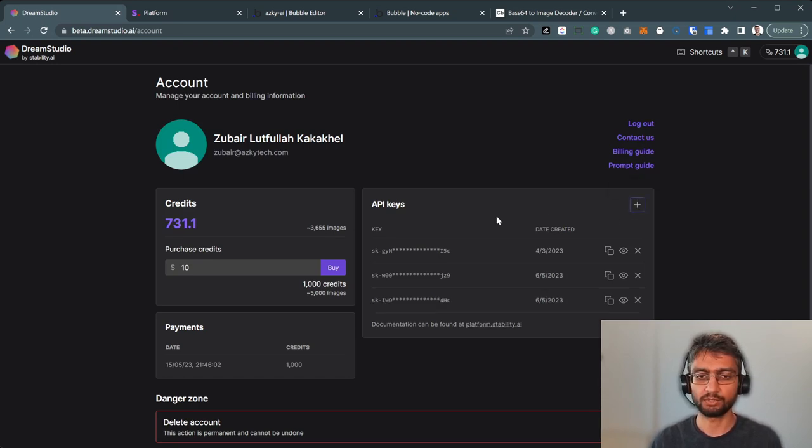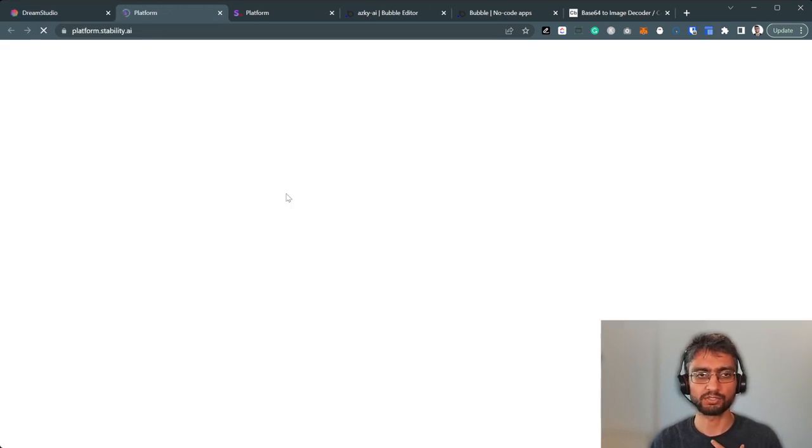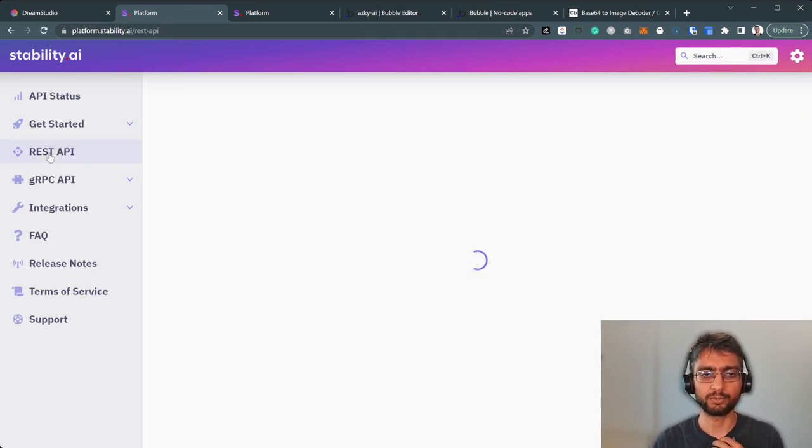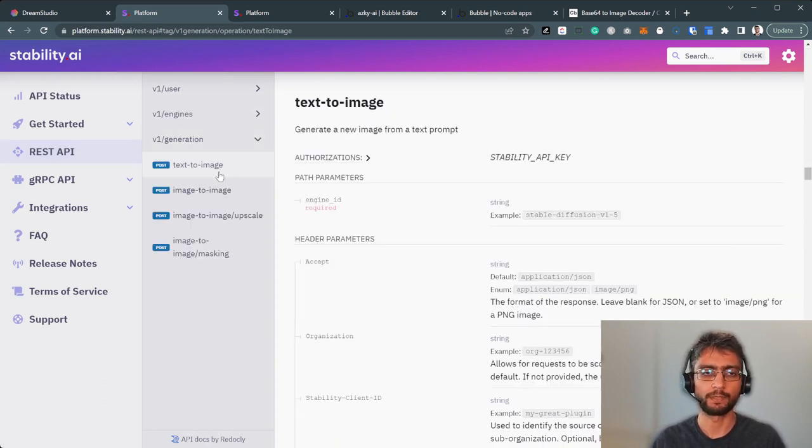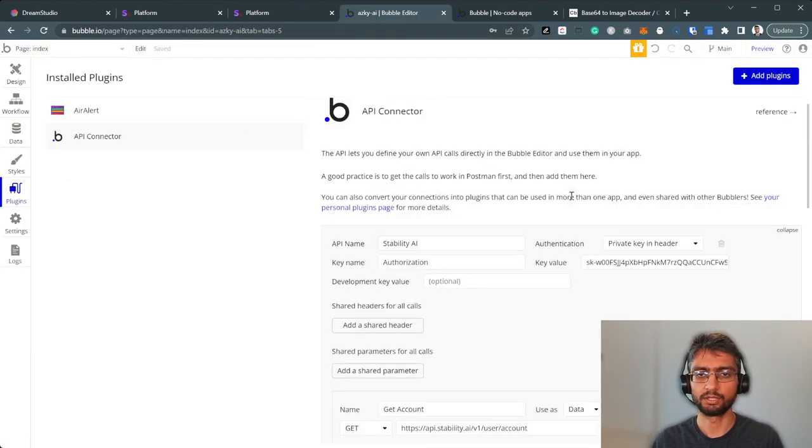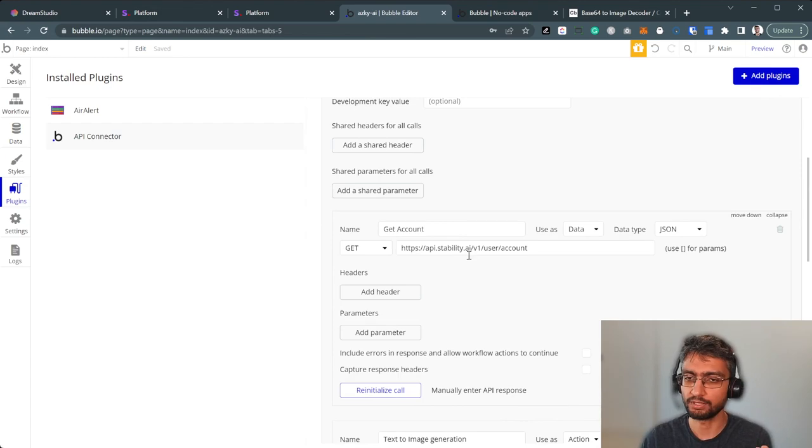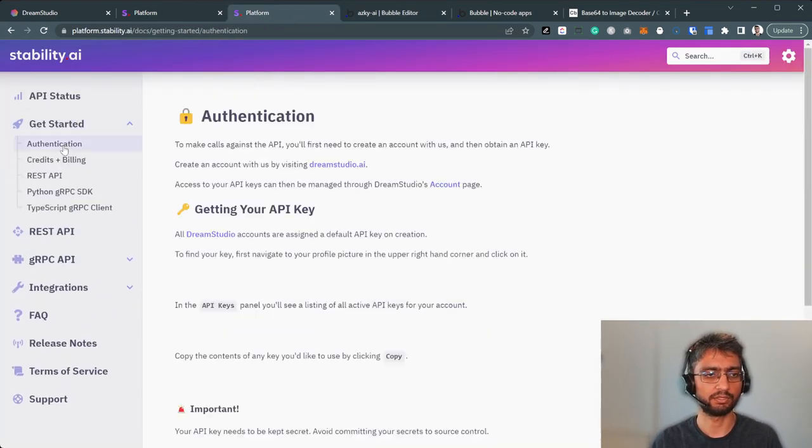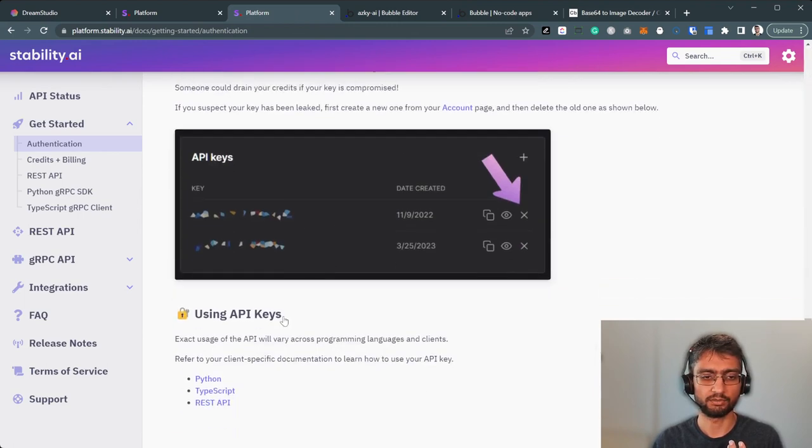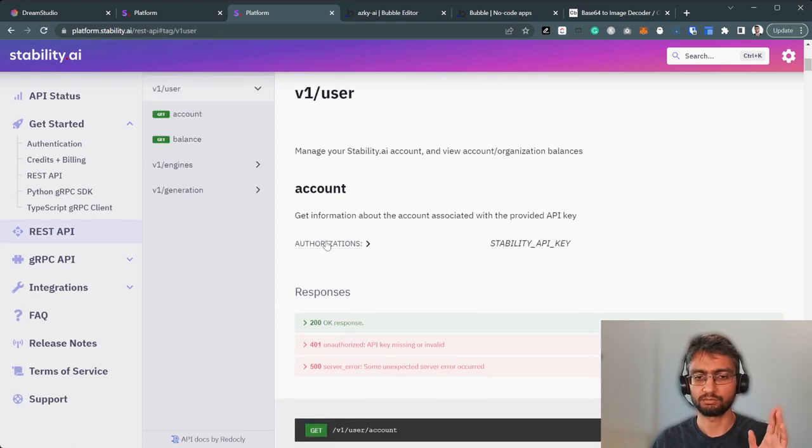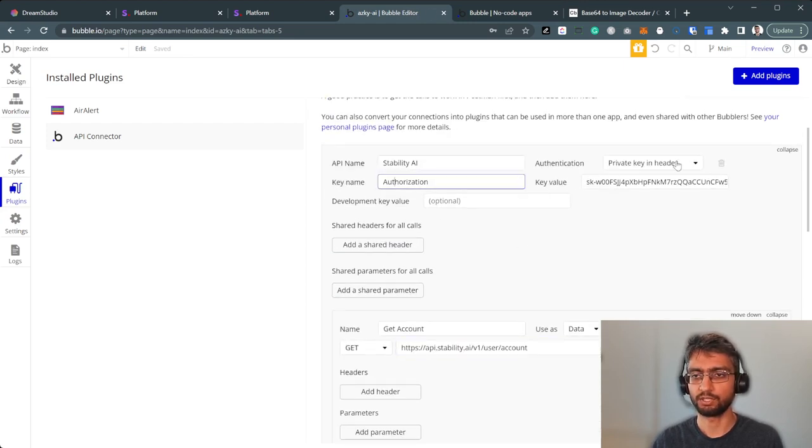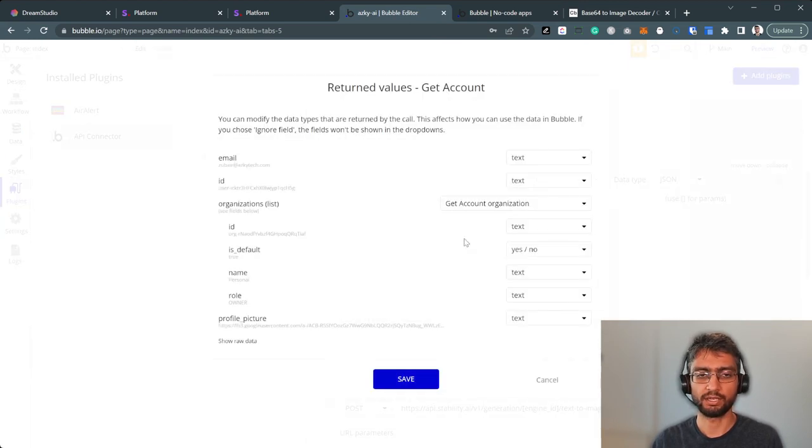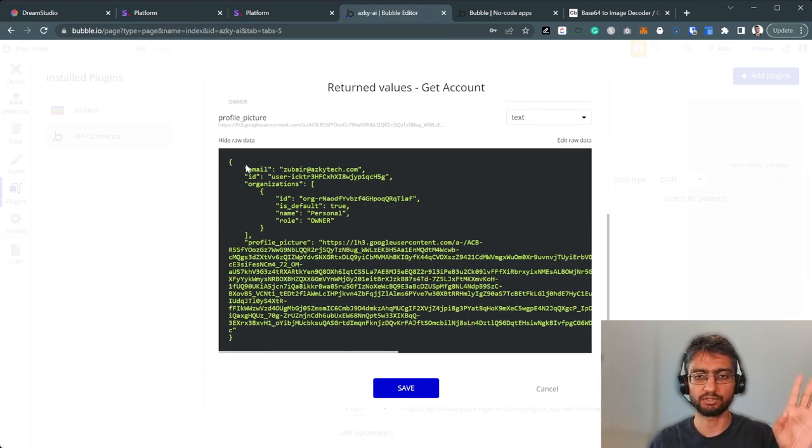The API documentation is here, platform.stability.ai. We're looking at the REST API. We're looking at V1 generations and text to image. In terms of Bubble, if you look at the plugin API connector, the easiest API call to start with is the get API, get account, just to flesh out the authentication mechanism. The authentication mechanism here is simple, just header in the API. Just pass authorization, the key. So it's nothing complicated. If we look at get account, there's authorization API key, private key in the header. And we can initialize this call and we get our account data. This is just to flesh out the authorization.